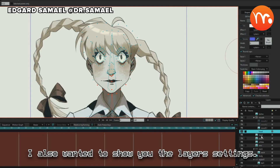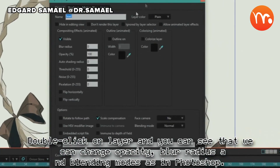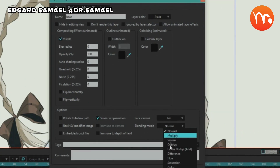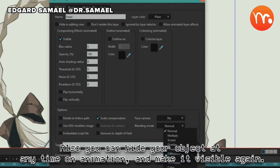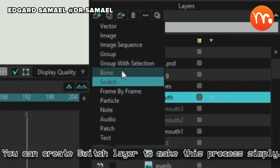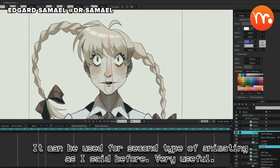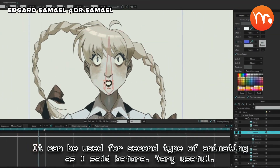I also wanted to show you the layer settings. Double-click on a layer and you can see that we can change opacity, flow radius, and blending modes as in Photoshop. Also you can hide your object at any time in the animation and make it visible again. You can create a Switch Layer to make this process simpler. It can be used for the second type of animating as I said before — very useful.